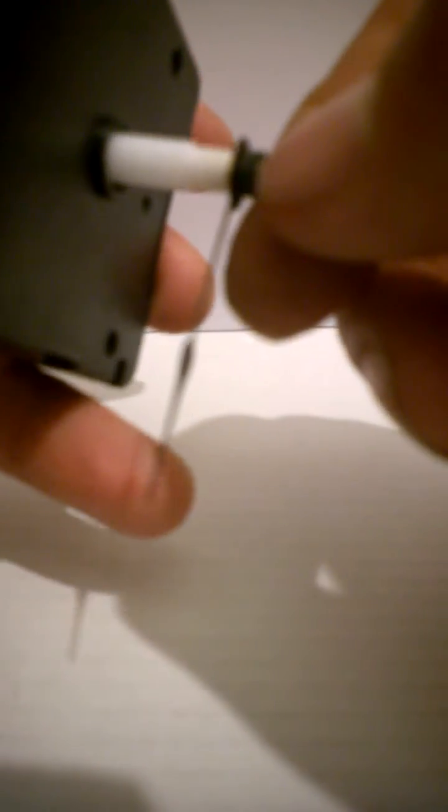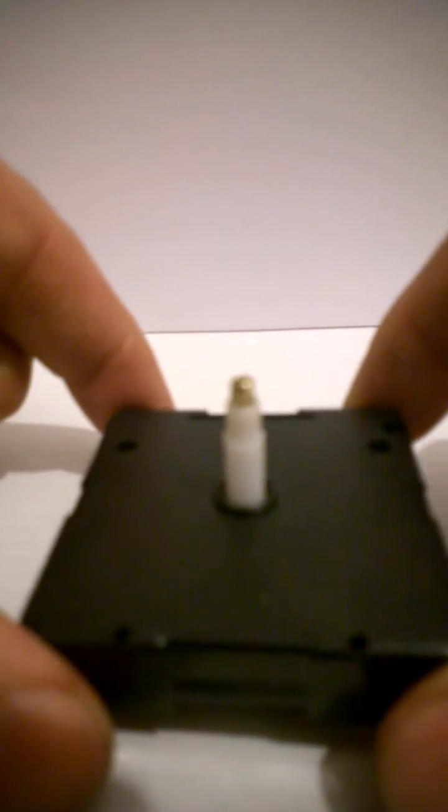So you need to undo this nut. Now it could be tight because it's probably been on there for a number of years, so you may need to use a pair of pliers or a pair of grips. But just undo the nut and what it'll allow you to do then is remove the minute hand, the piece of shaft remaining on the clock movement.